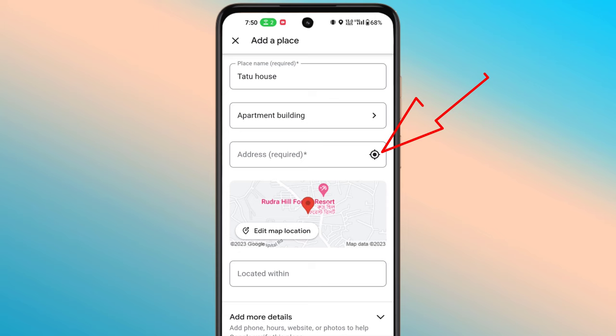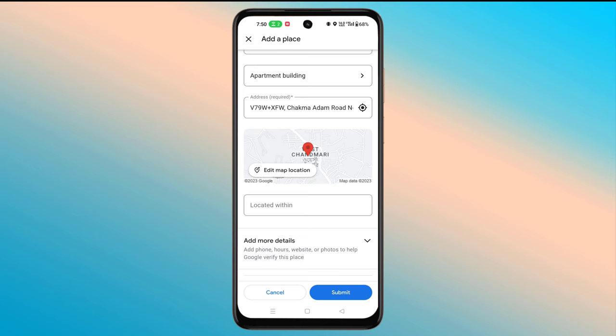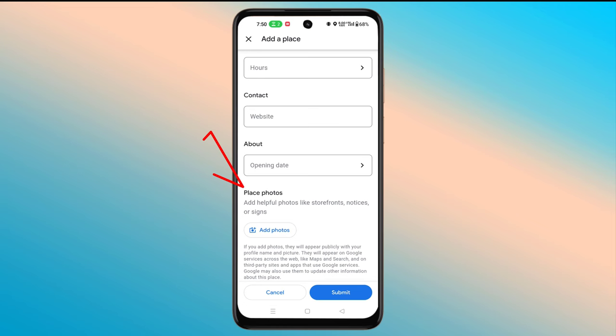From where you want to add the location, you have to be at that location. Then you can give the contact number and website link if you want. Upload your home photos here.